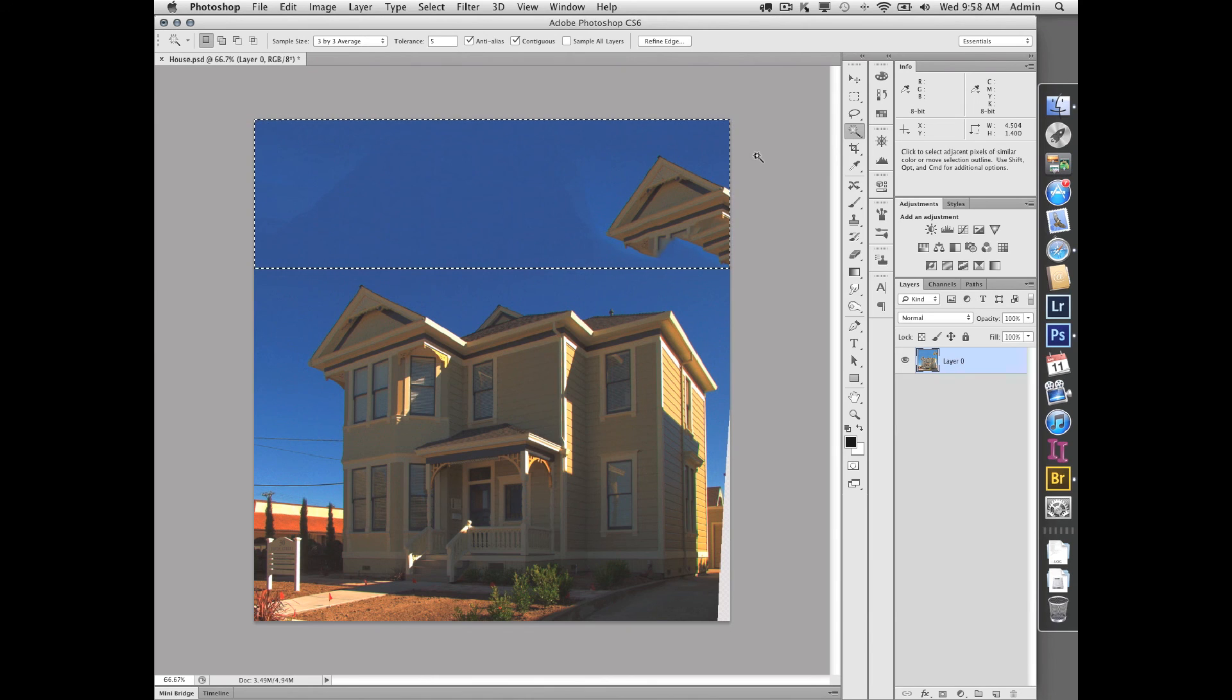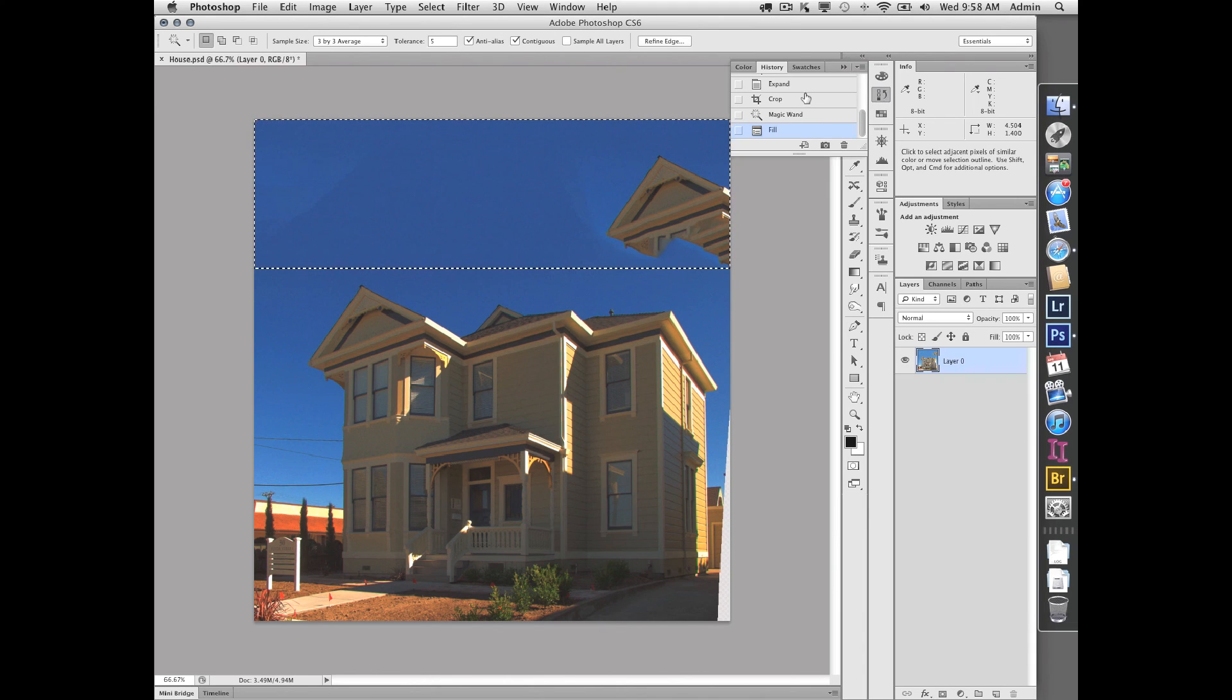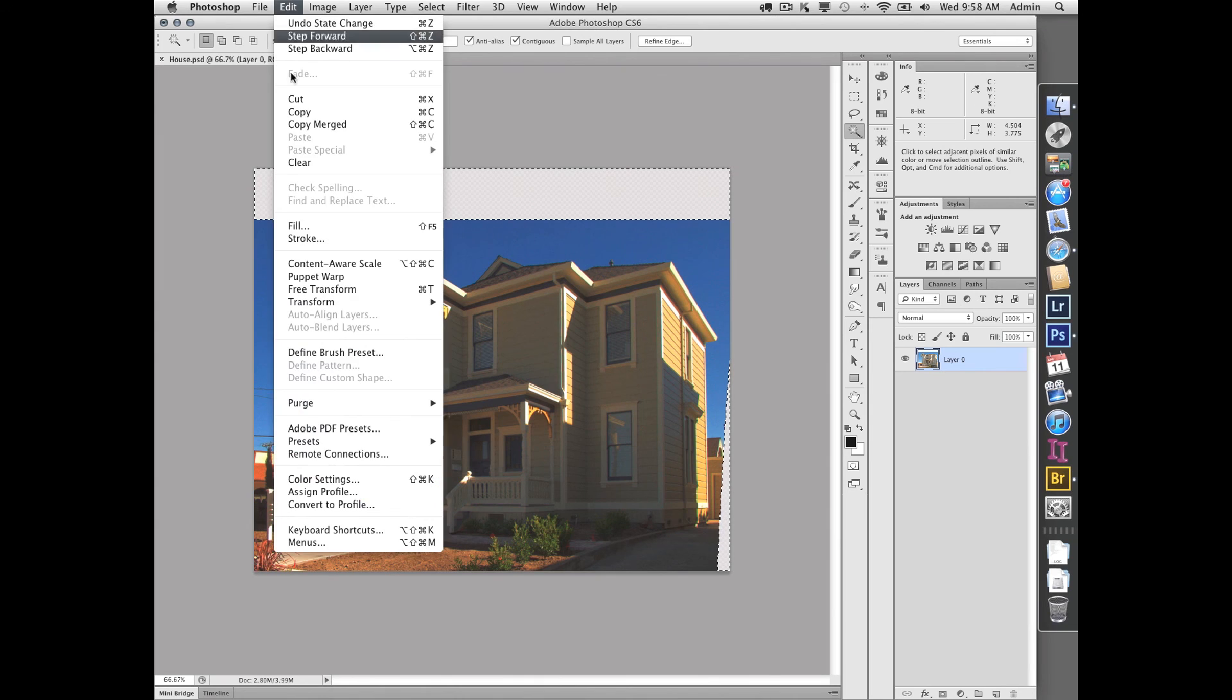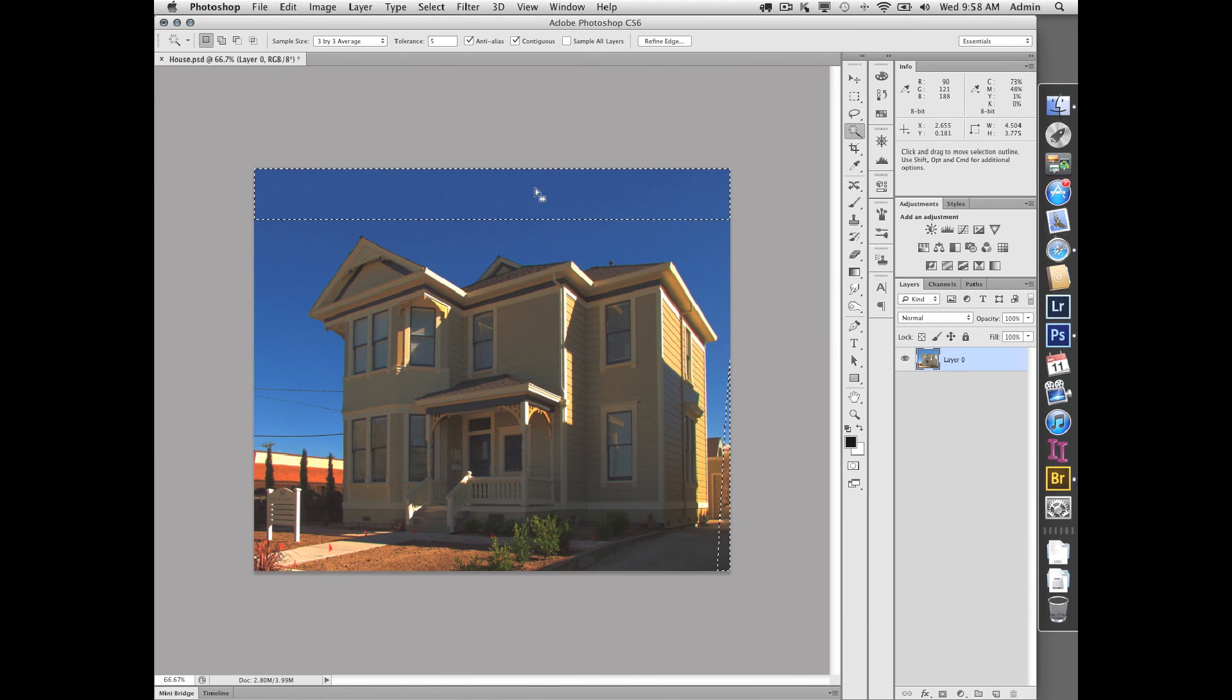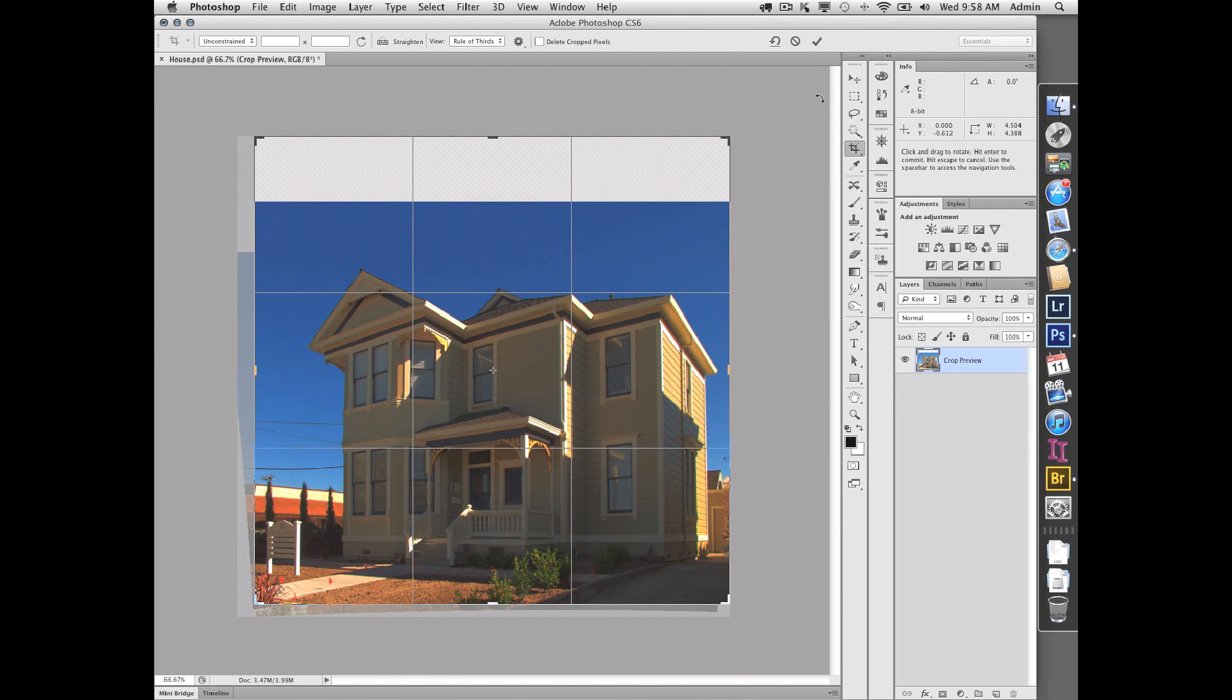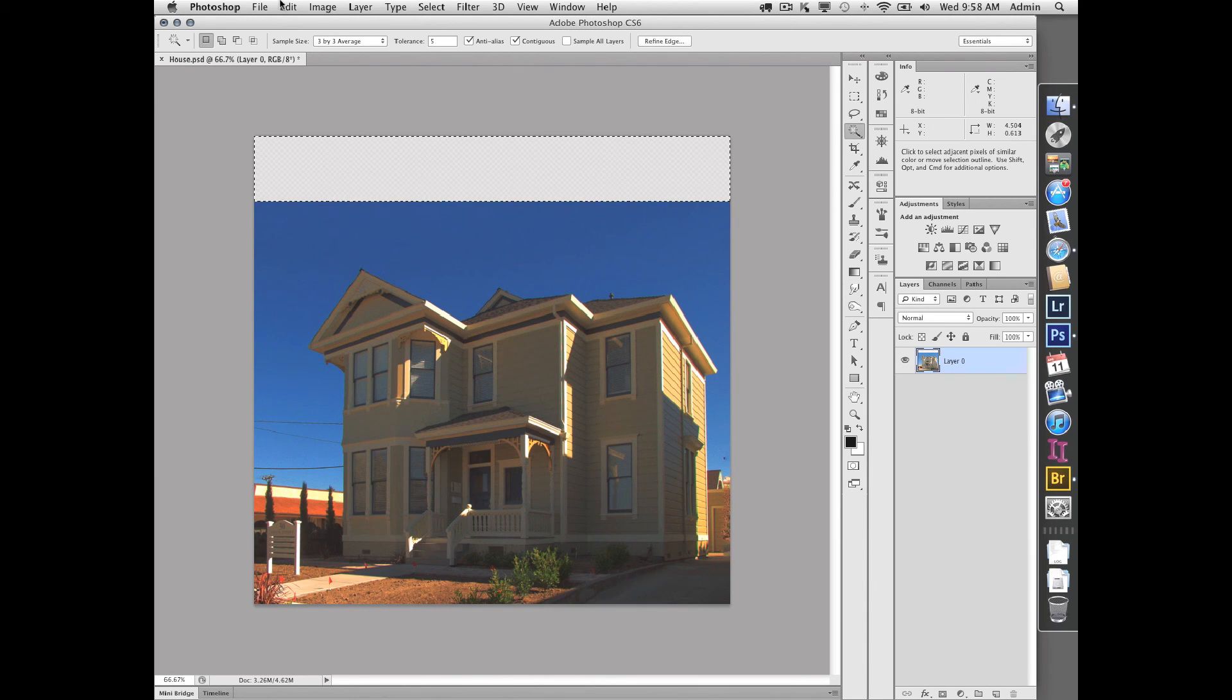It's better to do it in small steps. So if we did content-aware fill now, I get a nice sky. I can re-crop again and just sort of add it a little bit at a time, and I'll be much more successful in adding that sky. Okay, so that's just a little tip on doing that sort of thing.